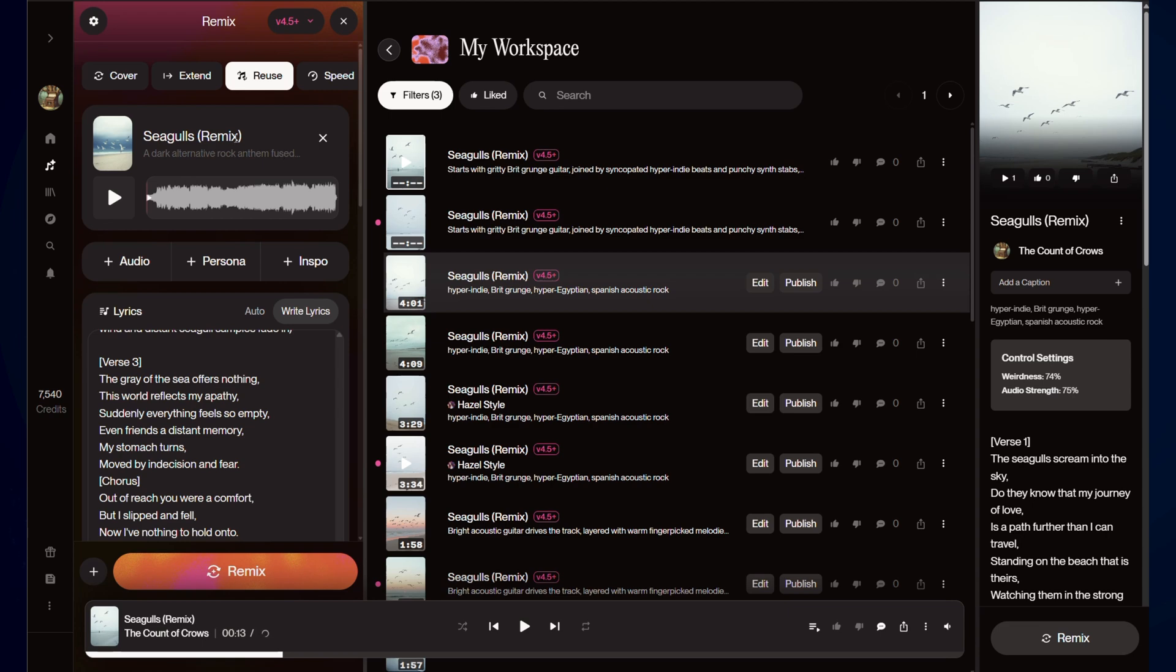Anyway, that's version 4.5. Hopefully you keep playing with Suno and occasionally check out songs I make if you enjoy them. Thanks. Bye.